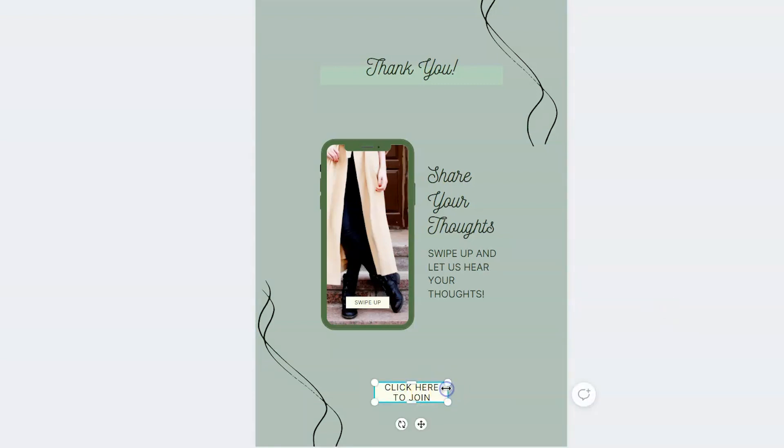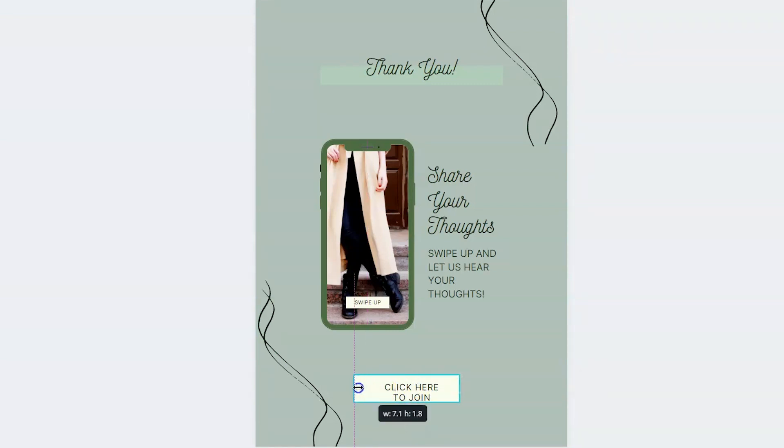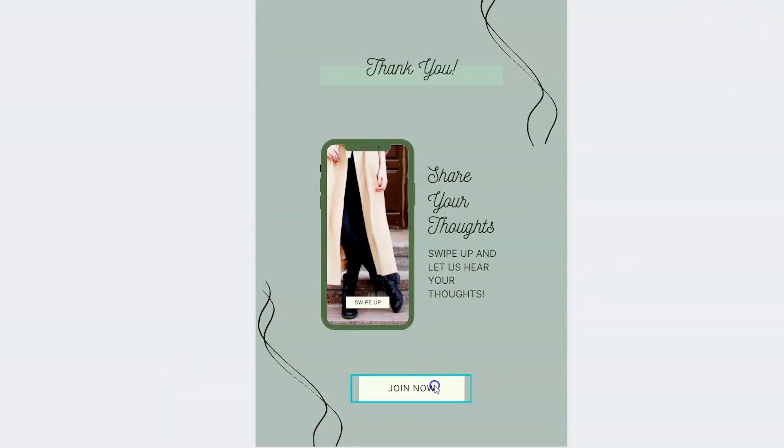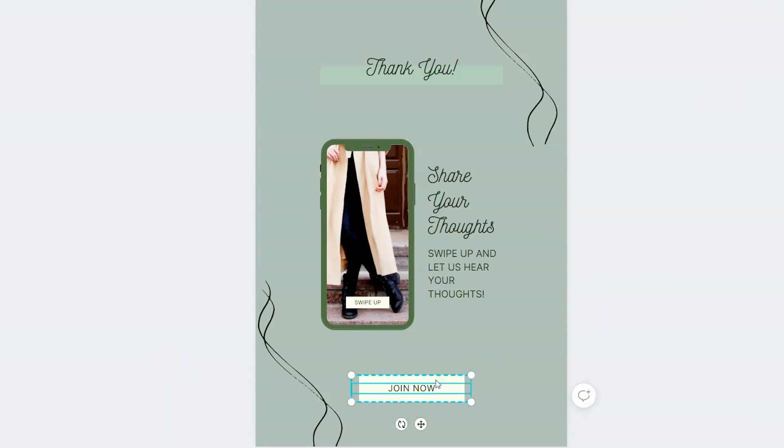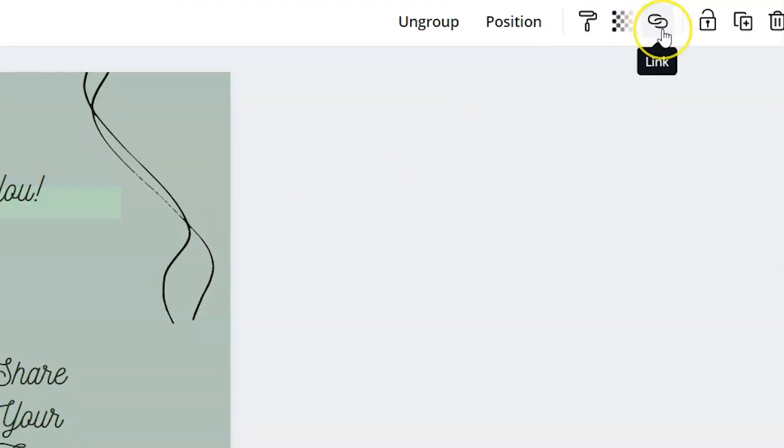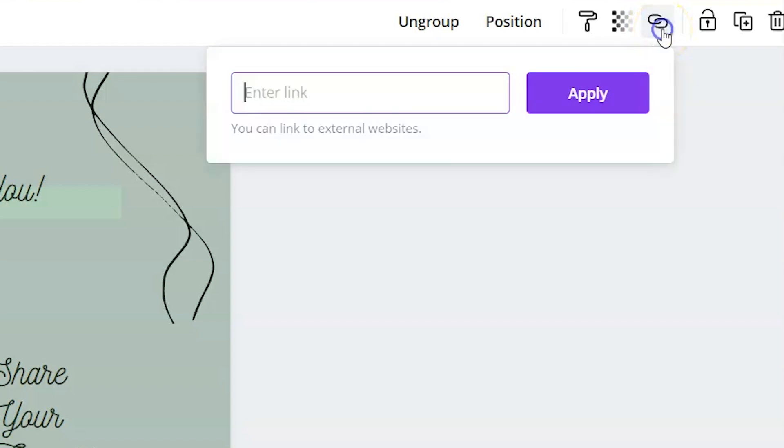And you can modify this button to include a link. So I changed that text to say, join now. I'm gonna click on the color block and come up here to the upper right-hand corner with the link icon, click on the link, and this is where you will insert the link to your website or where you want them to click.